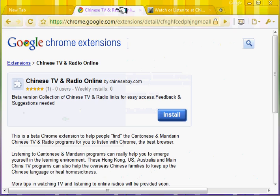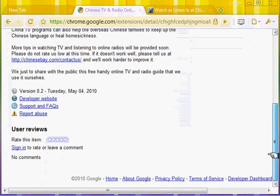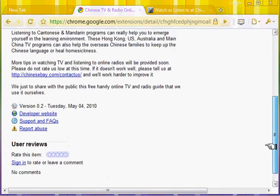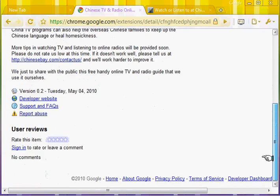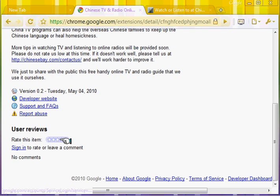That's it. Hope you can enjoy this and give us some good ratings so we can be encouraged and improve this. We can get it out of beta mode. Thank you.